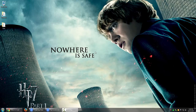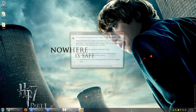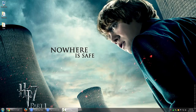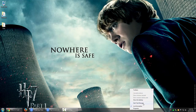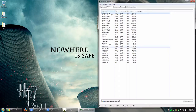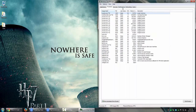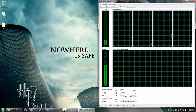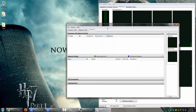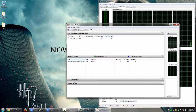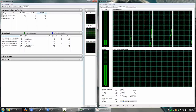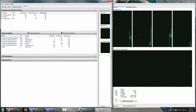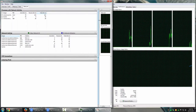To launch Resource Monitor, right-click on your taskbar and select Start Task Manager. Under the Performance tab, you have the option to open Resource Monitor. This is what the Resource Monitor utility looks like.